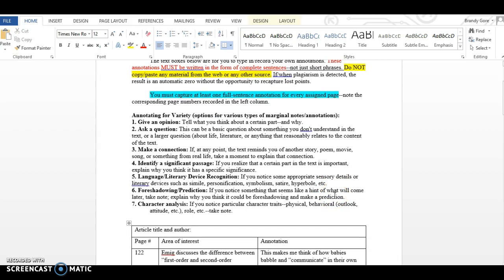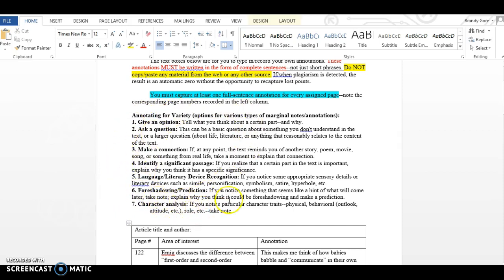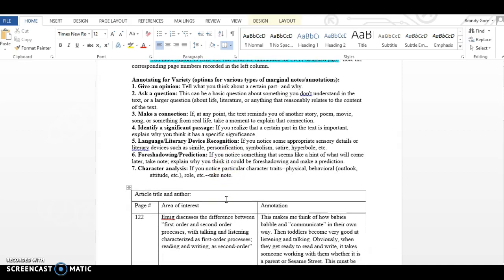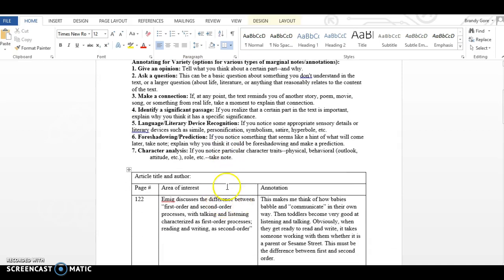First of all, let me remind you that these areas right here, these are just ideas of things that you are looking at. But by no means do you have to do all of these. As long as you are engaging with the text, that is all I'm looking for. For the most part, you all were not specific enough in this area, area of interest.